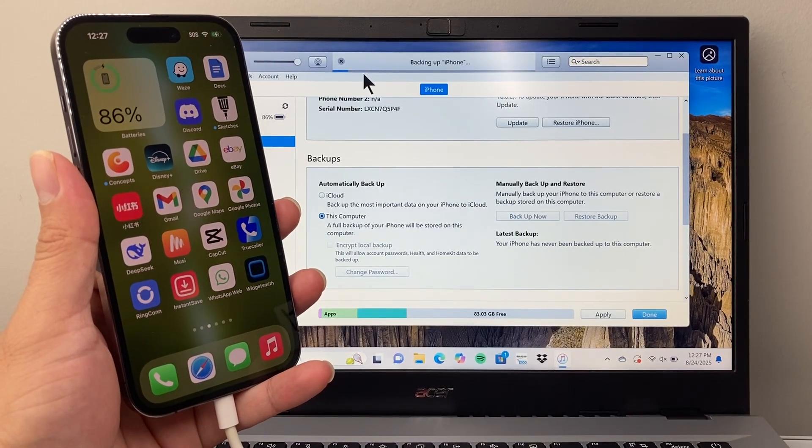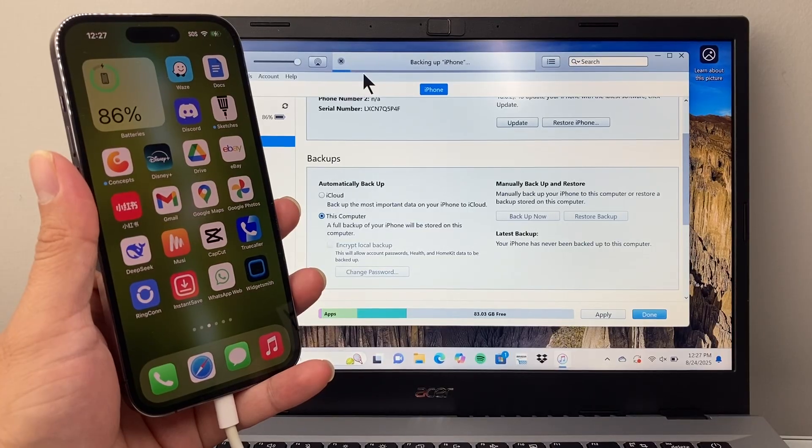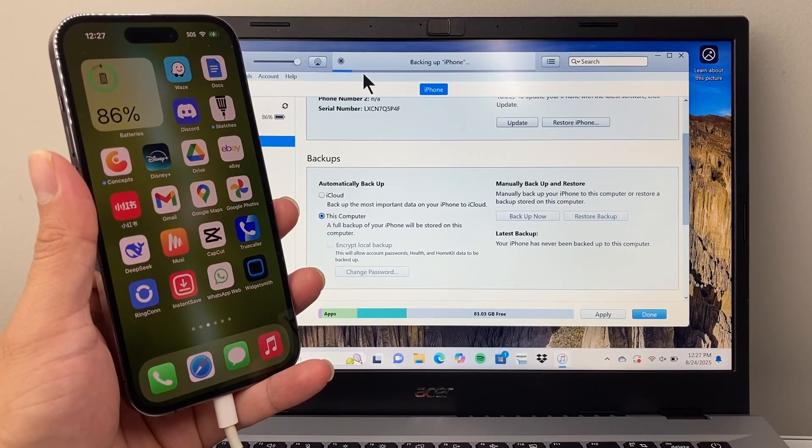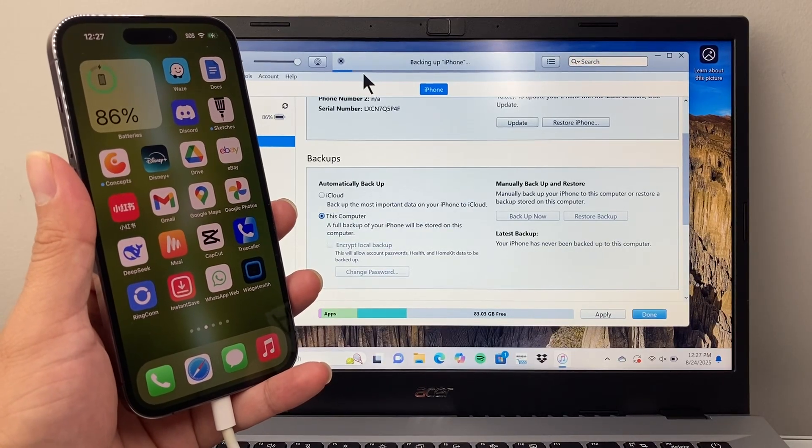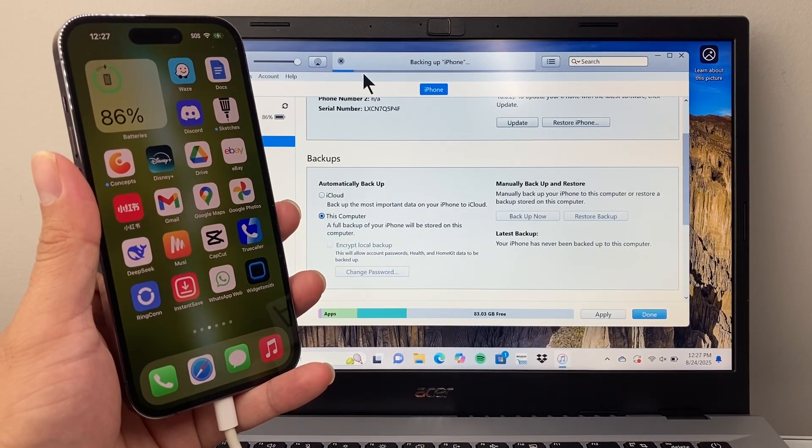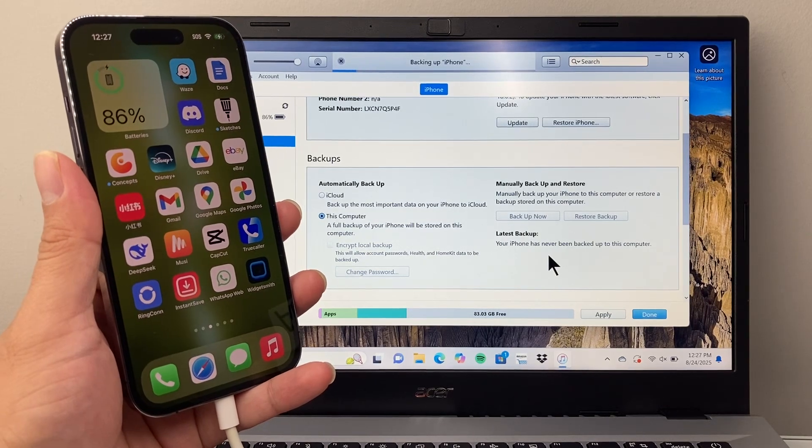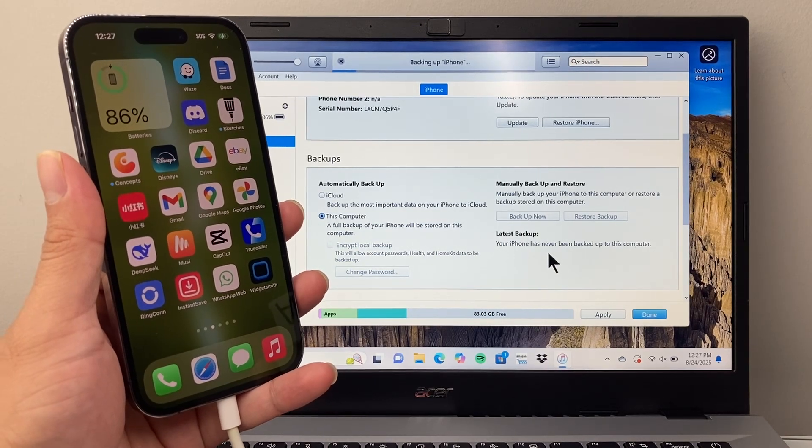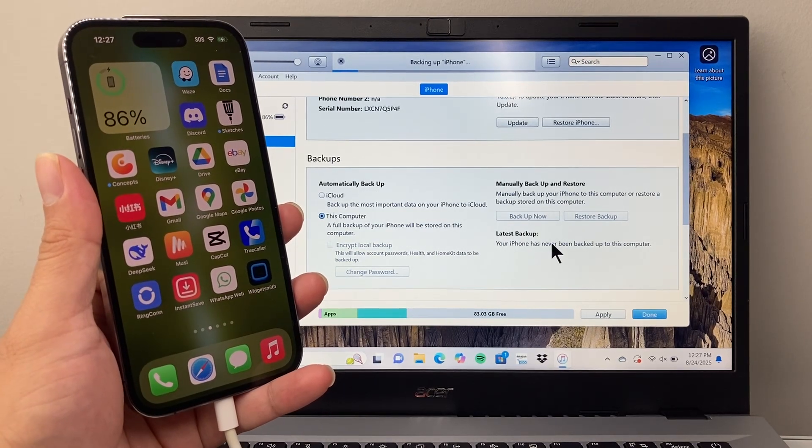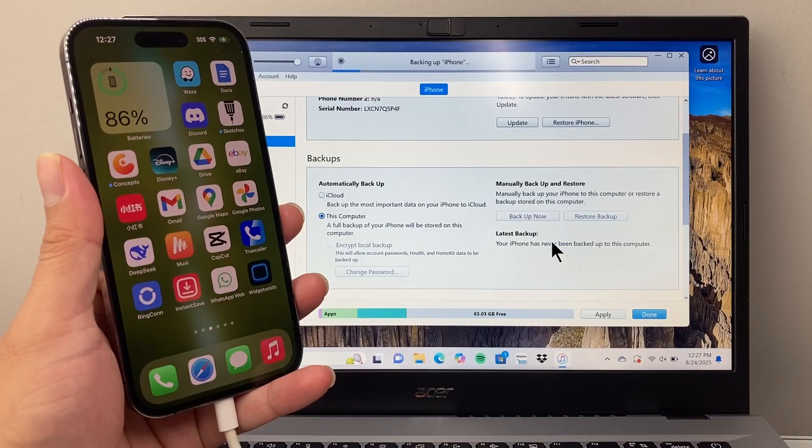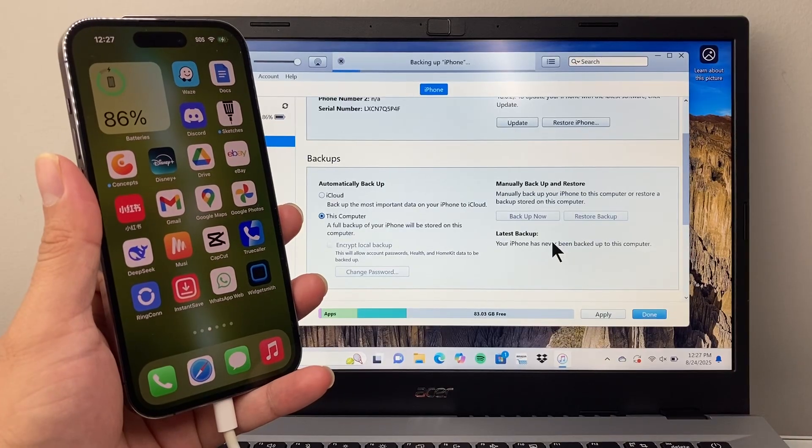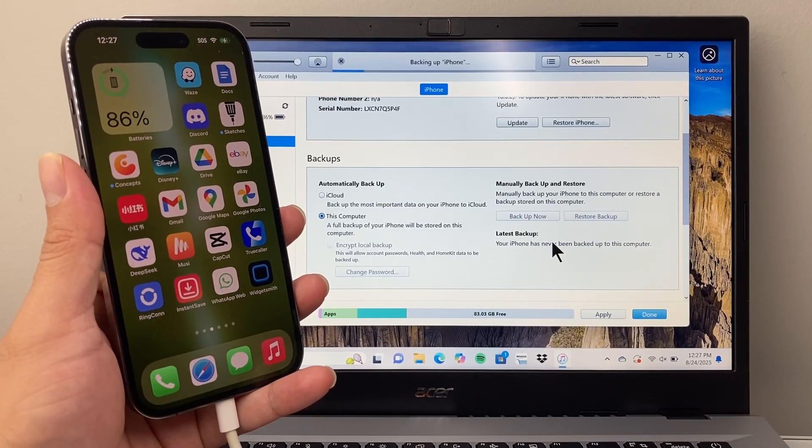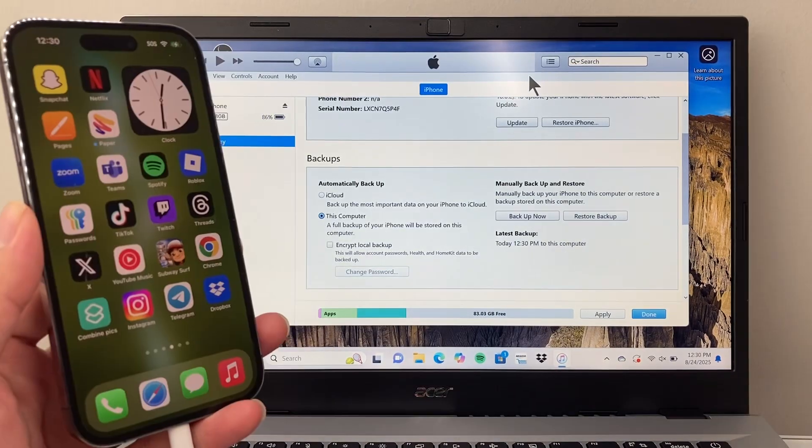The backup could take a couple minutes to 10, 15 minutes, depending on how much data is being backed up on your computer. And make sure your computer has enough space to back up your phone. Because if it doesn't have enough space, the backup isn't going to be successful.